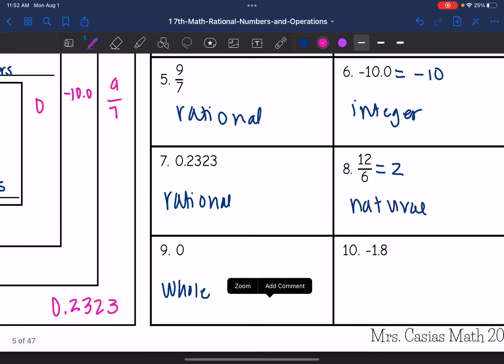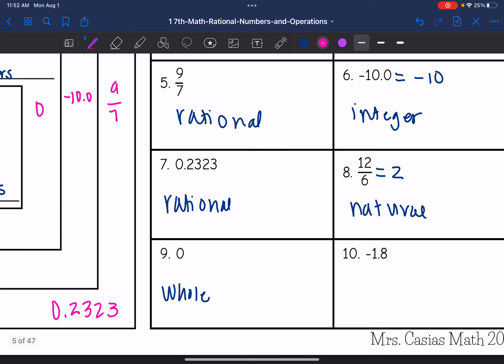And then the last one — negative 1.8 — that's a terminating decimal, so that will go in the rational numbers.